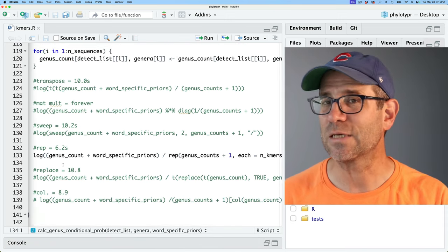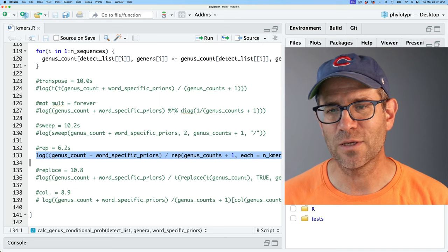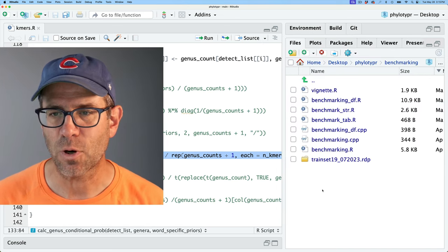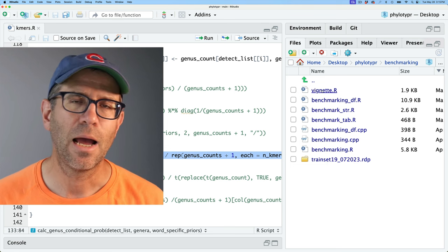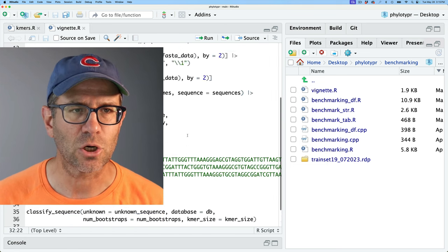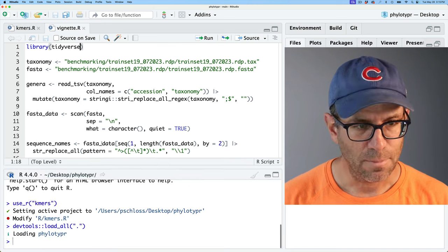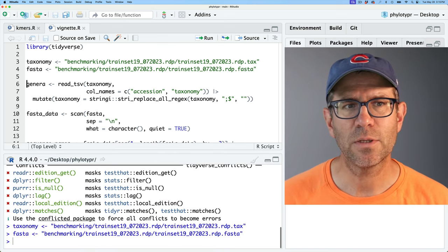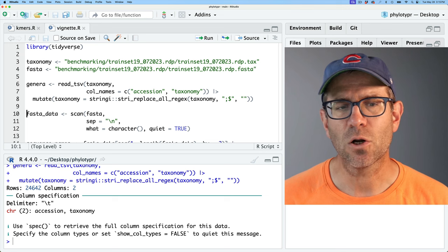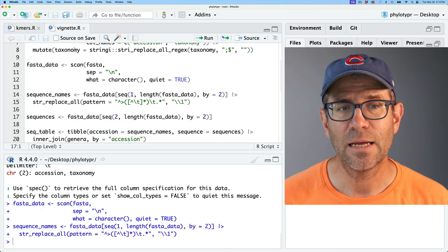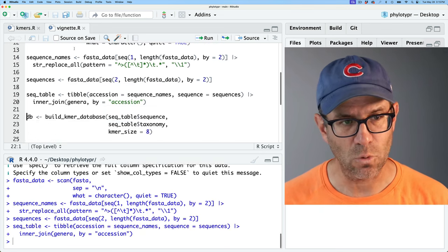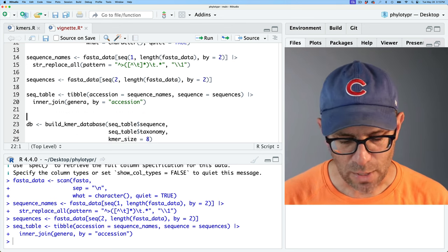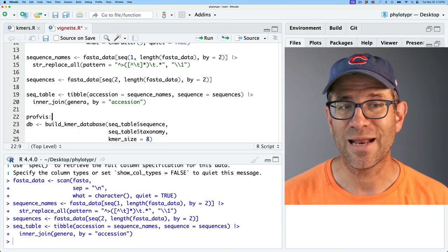You'll see I had six different approaches for doing this one calculation. I'll go into my benchmarking directory and open the vignette.R script. I'm going to go ahead and load my package and then load these different components. These first few steps are loading the sequence data as well as the taxonomy data and making sure it's all in the same order before we then go about building the k-mer database. For right now, I'm going to use profvis.